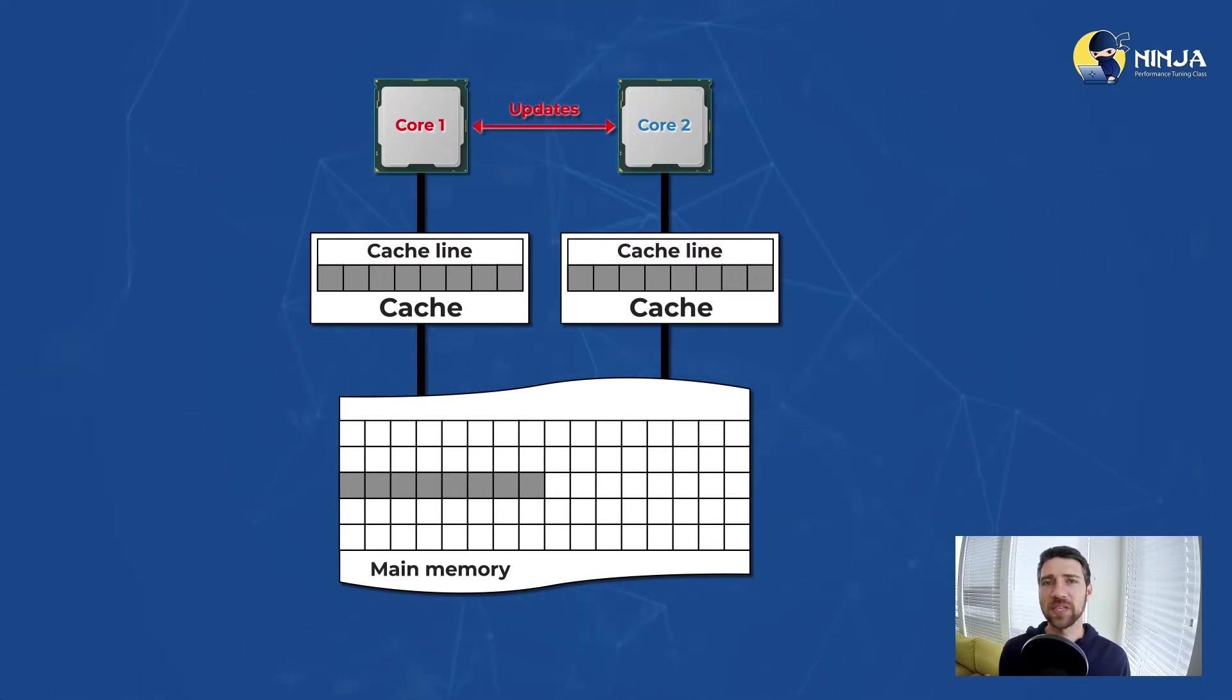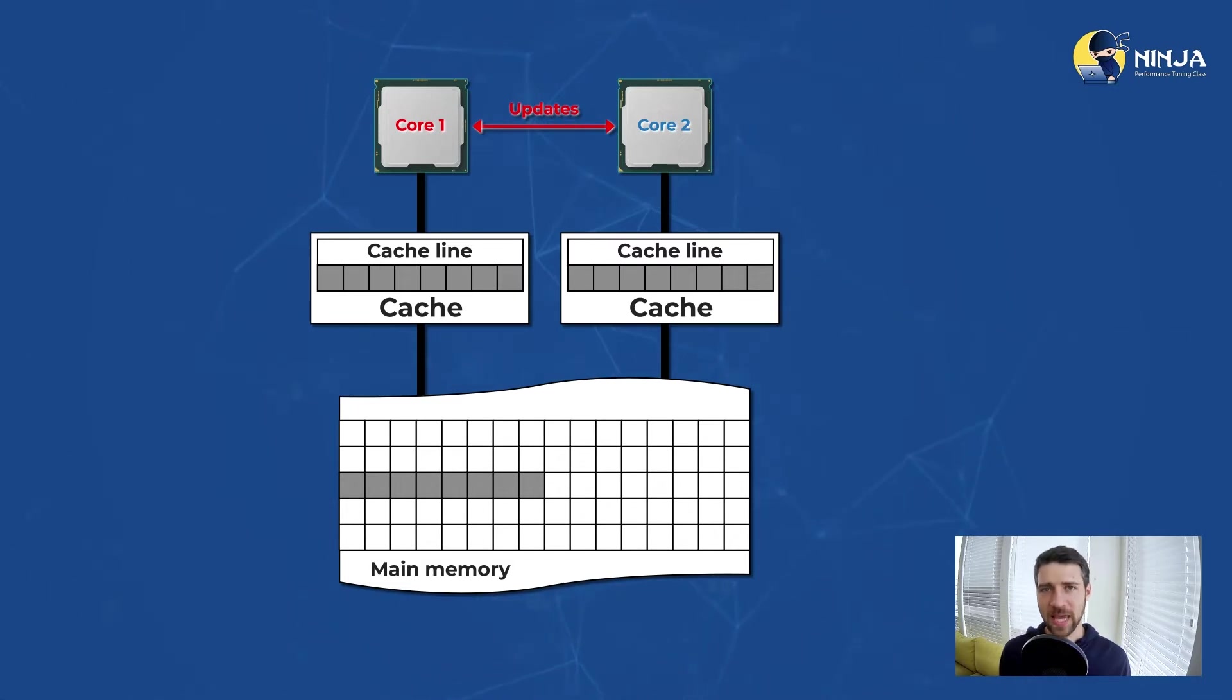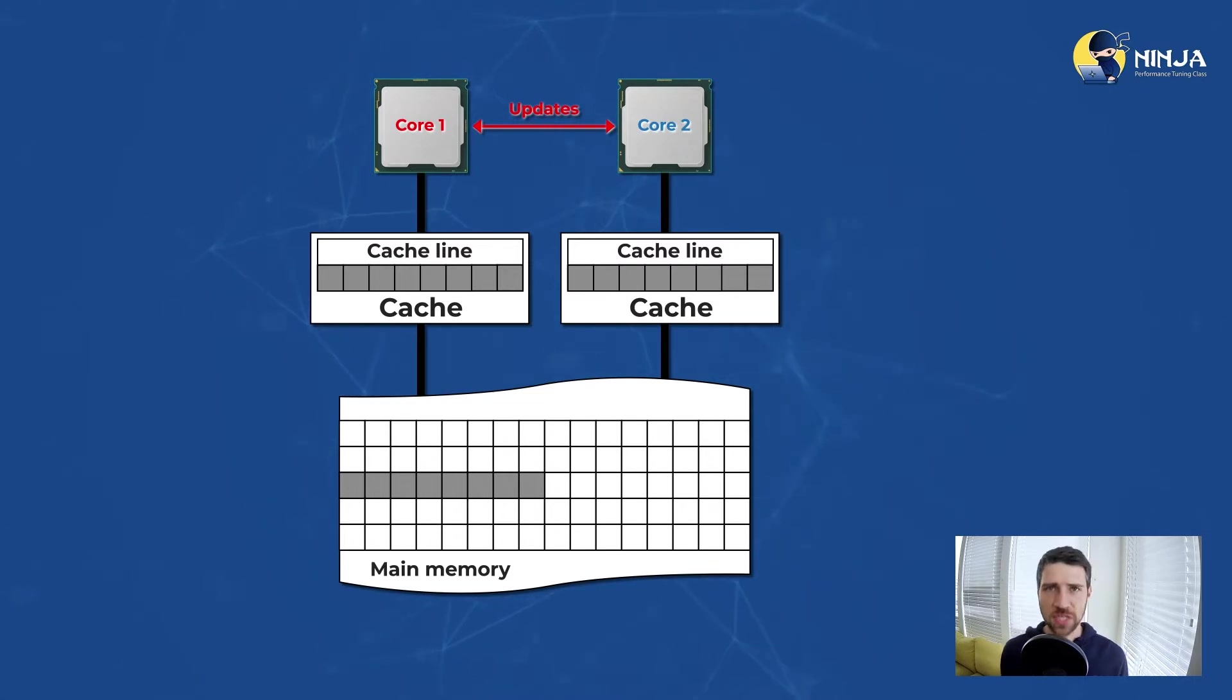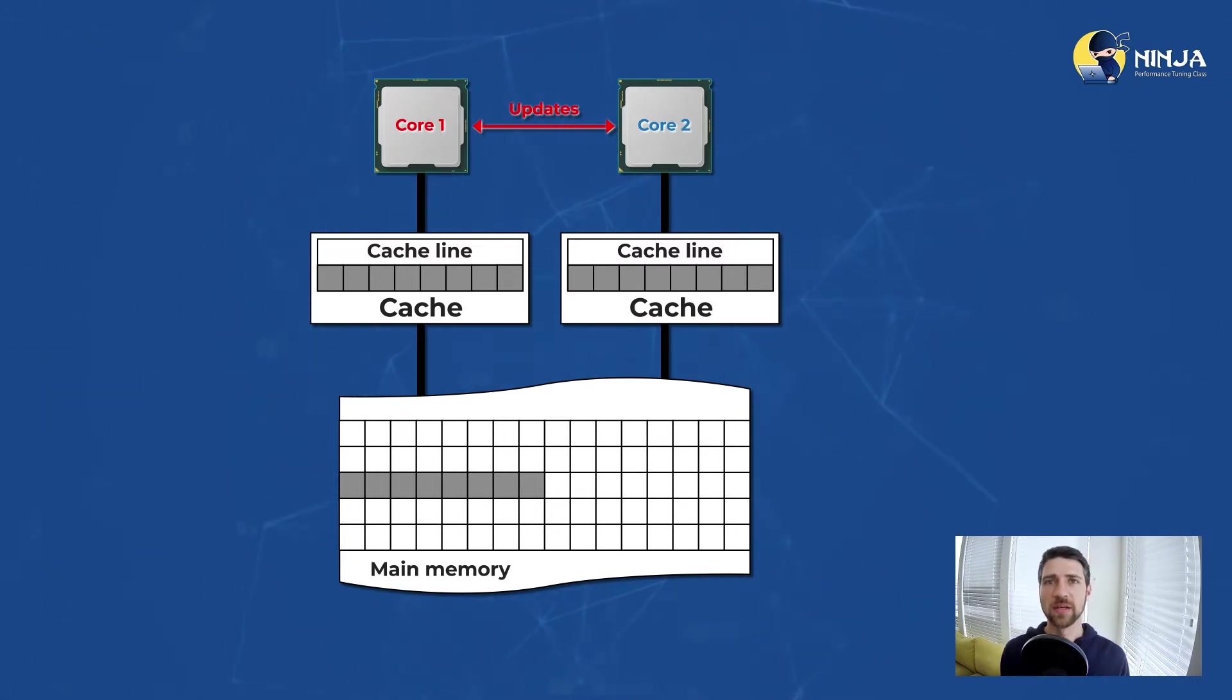Because if someone modified the same cache line that we want to modify, we now need to back out our changes, pull the new data in and try to modify it again.